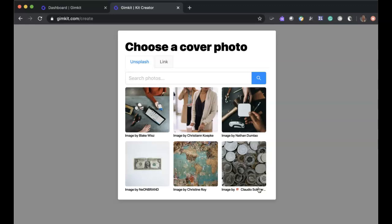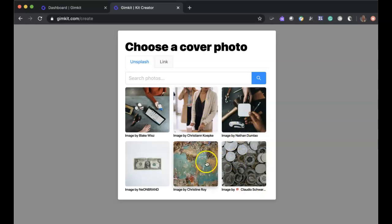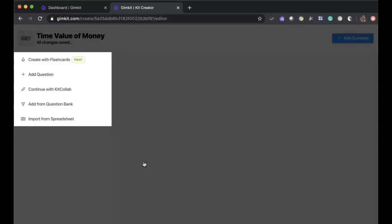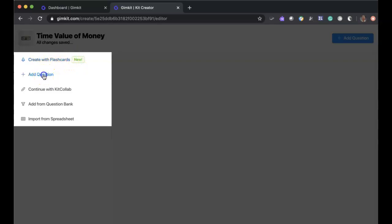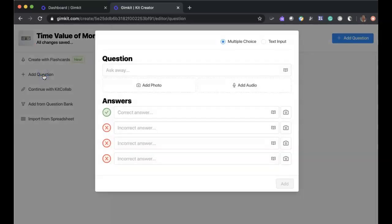I'm going to get an image that's going to be at the start of my kit. And I have various types of questions. I can pull from a question bank. I can import from a CSV file or I can add my question. This is a new tool. I haven't really explored it, but it's create with flashcards. I'm going to add question because that's what I'm familiar with.